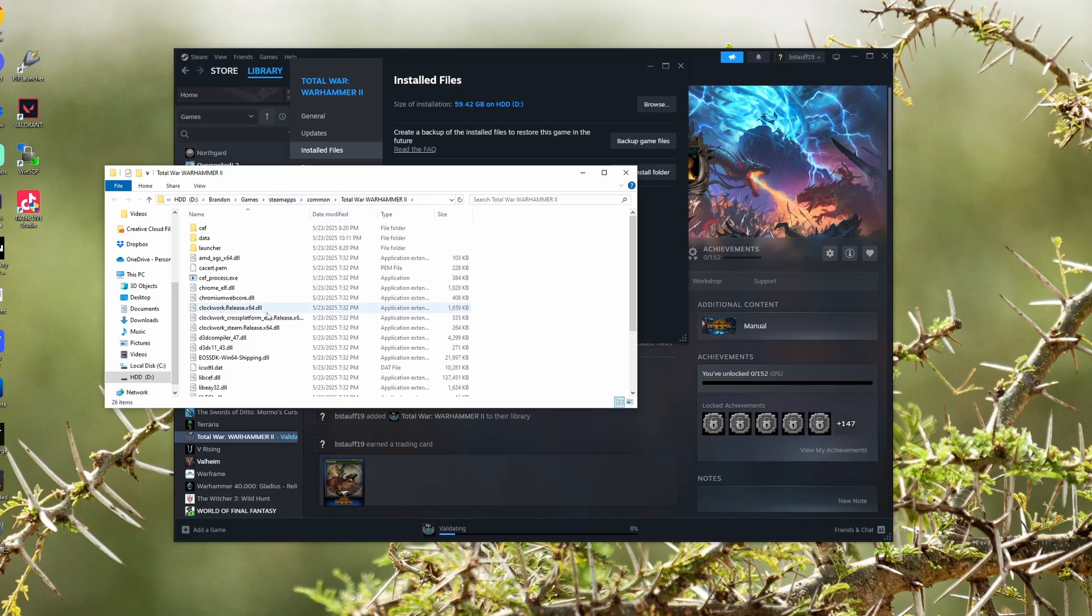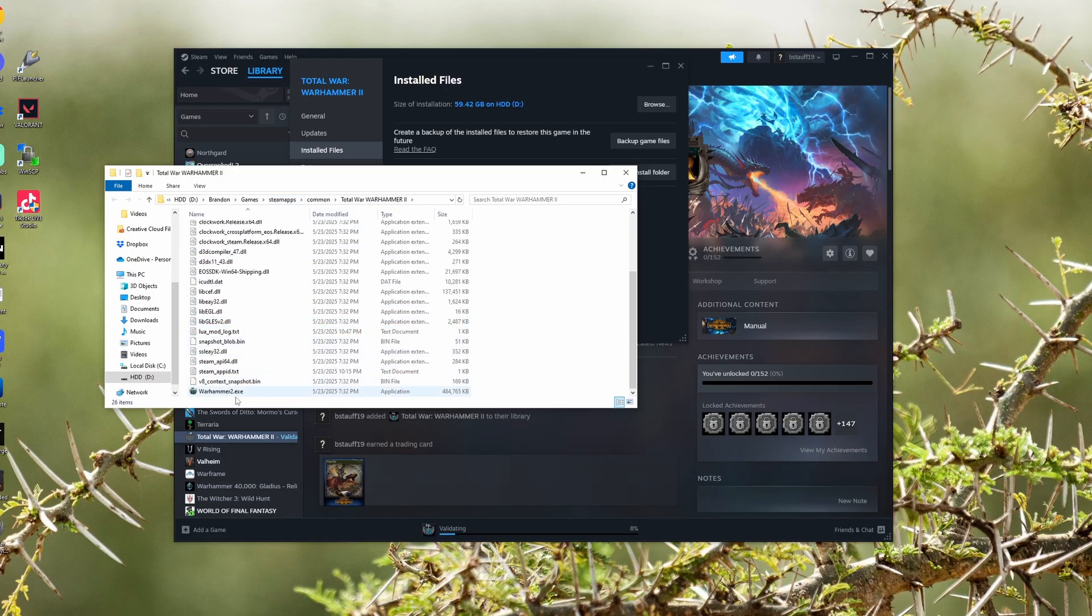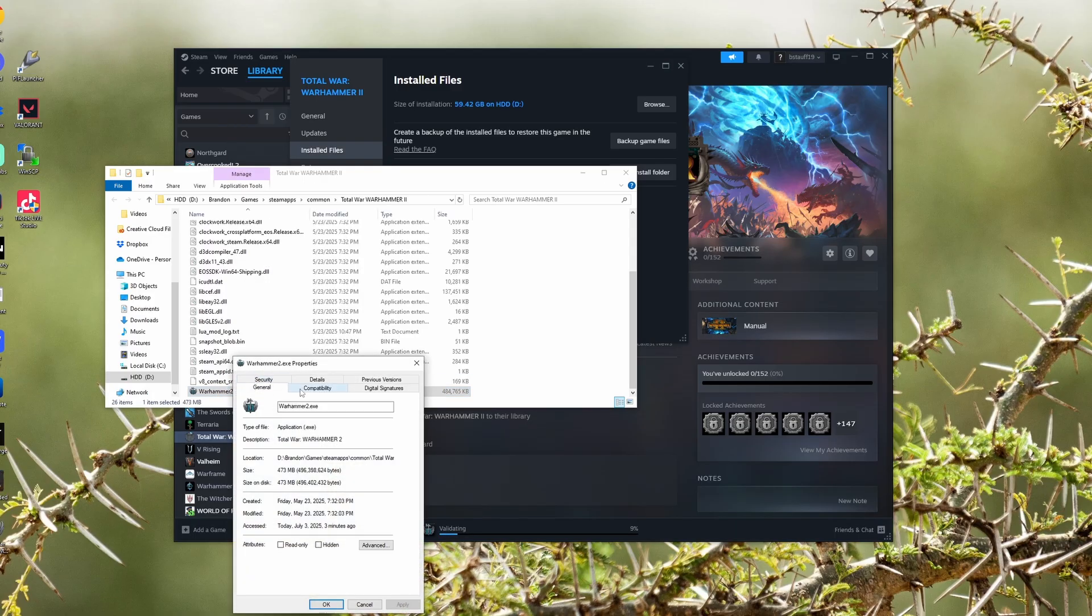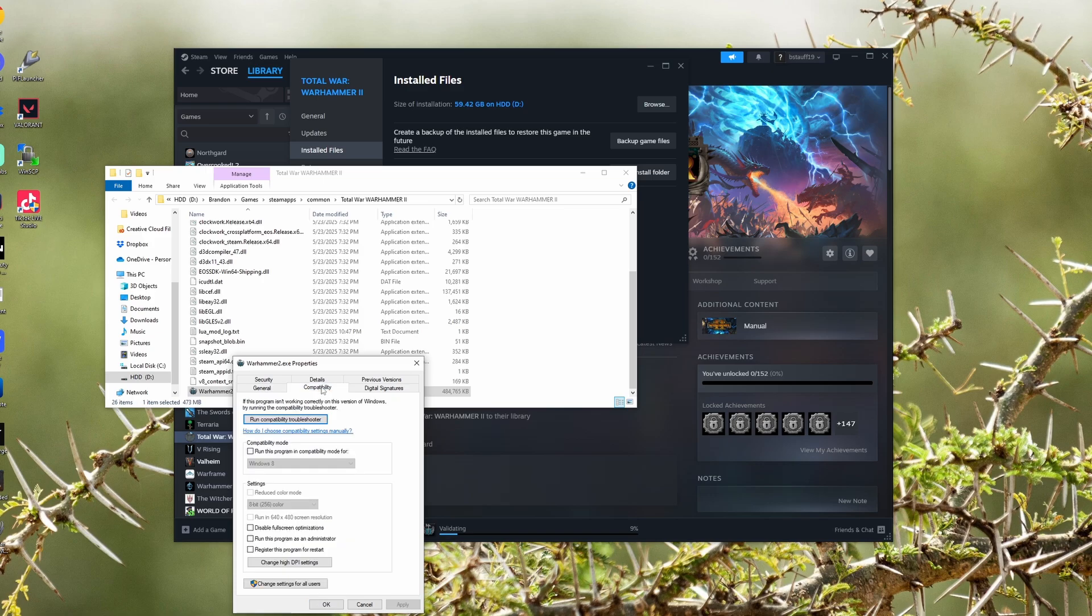We're going to want to open up the actual application that launches the game. I'm going to click on this, right click it, and click on properties. Then I'm going to click on compatibility. Compatibility brings up this option in the settings, which can run this program as an administrator.